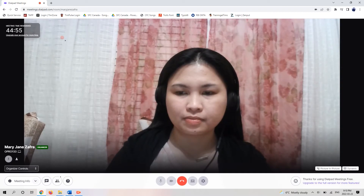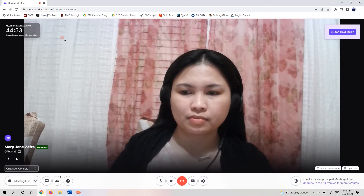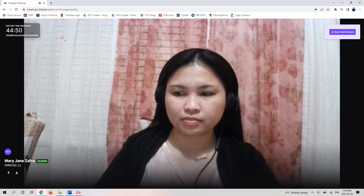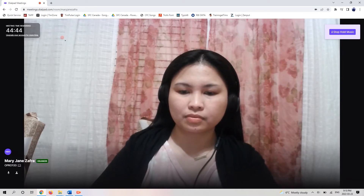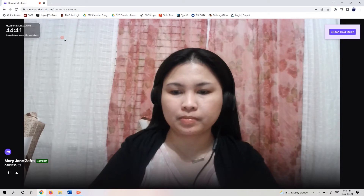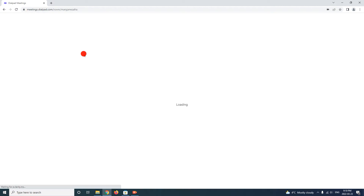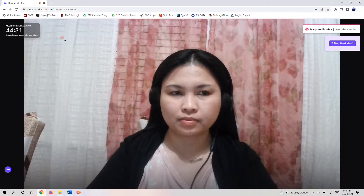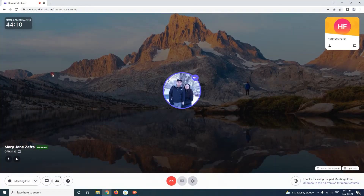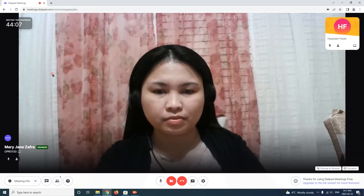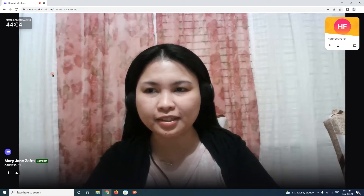Welcome to Dialpad Meetings. Hi, Herbert. Hello.